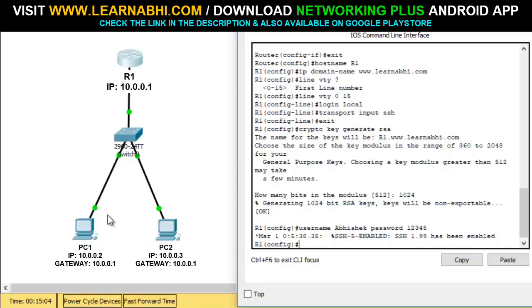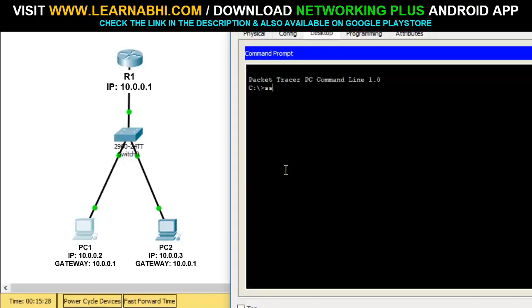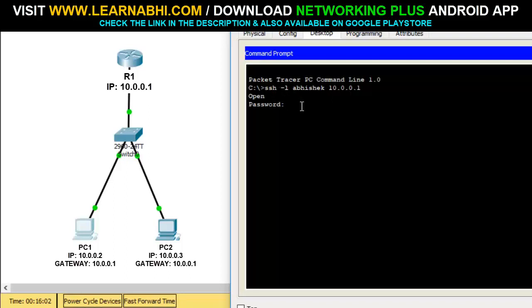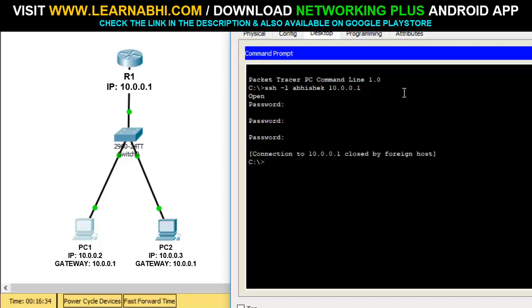Now let's go back to the computer and find out whether the PCs are able to access the router via SSH. I'll select PC number one and run the command 'ssh -l abhishek 10.0.0.1' and hit enter. It's now asking for the password — we enter 12345 and hit enter. But as you can see, we are unable to log in due to some errors.